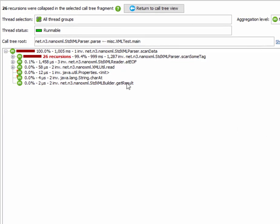The root of the call tree is now the scan data method that we selected when we executed the analysis action in the call tree. And the call tree root in the header here informs us about the call stack prefix to that scan data method.